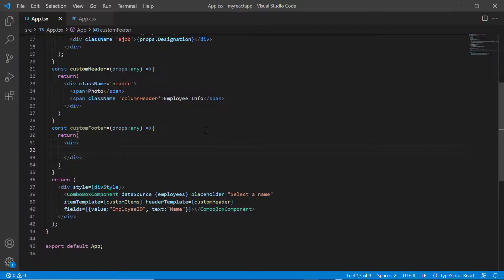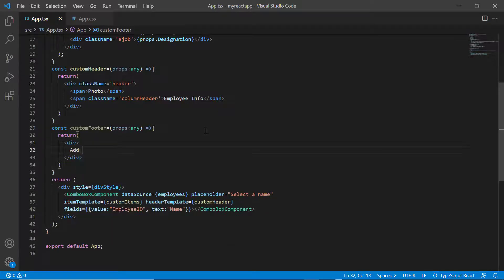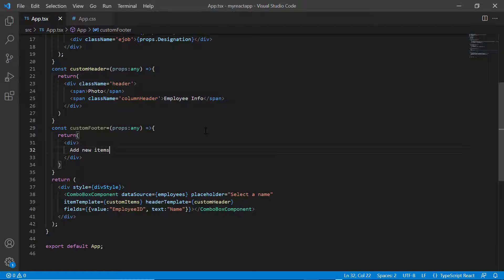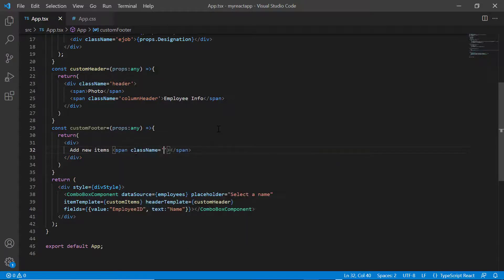And add custom text add new items. Also, I will show the plus icon by adding the class name e-icons plus.